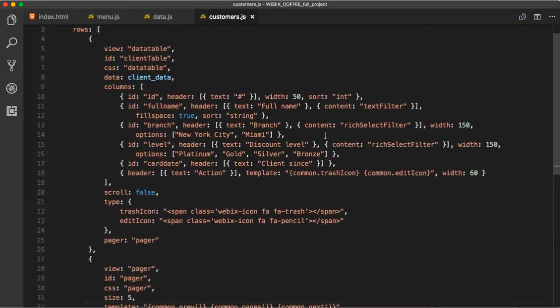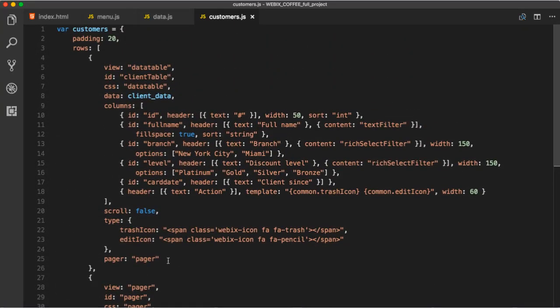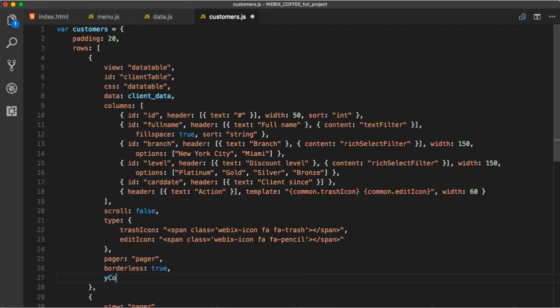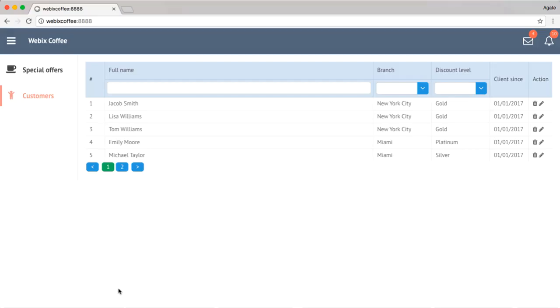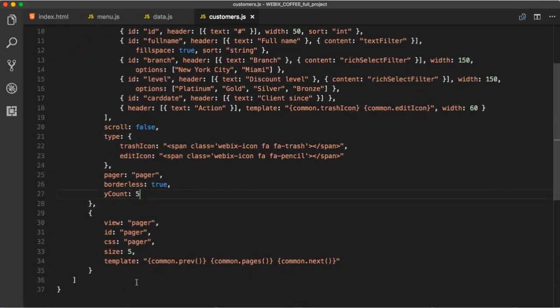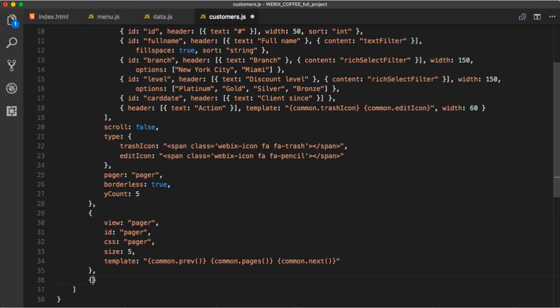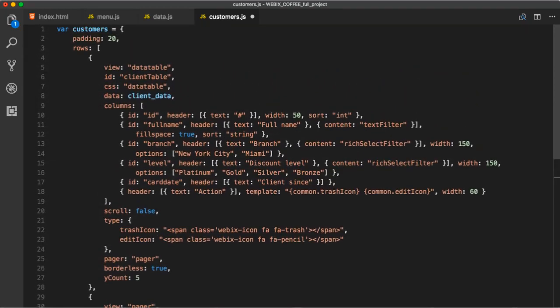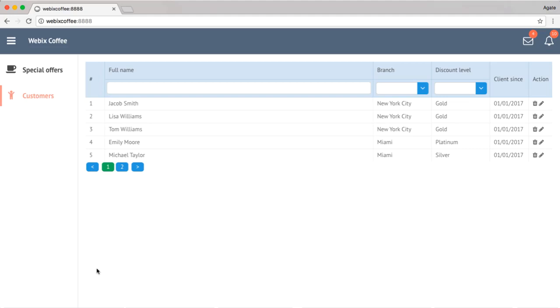We can set borderless to true. And set up height for 5 rows. Alternative is setting auto height to true. So that our layout has the necessary height, we can add a spacer. It's a borderless empty view. It's used to fill a layout cell if it's supposed to be empty. It can be initialized by a simple curly bracket construction.